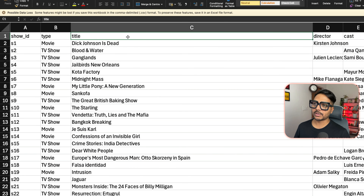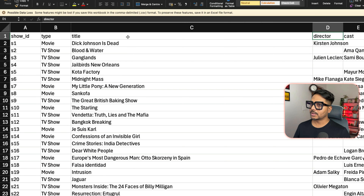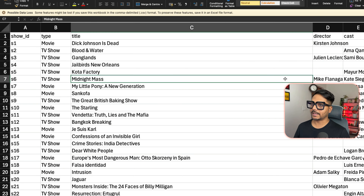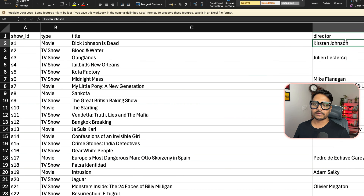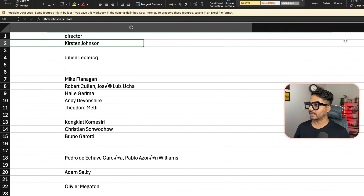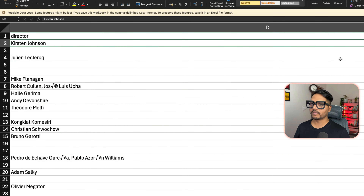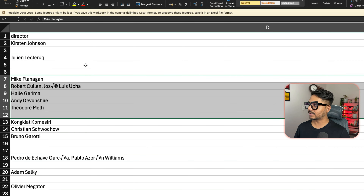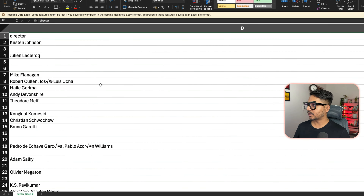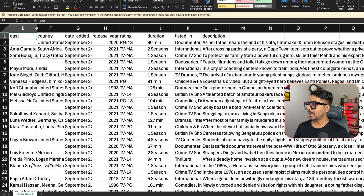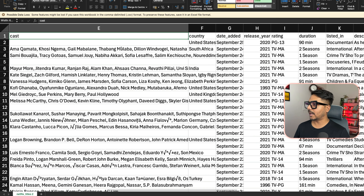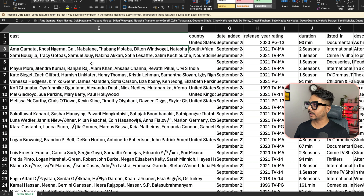We're not going to clean the data — we'll import as-is and then solve the business problems. The director column also has large text. The cast column is very large too — up to 771 characters — with multiple cast member names separated by commas.